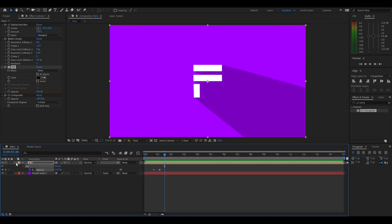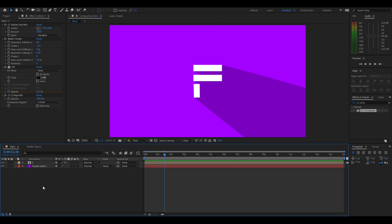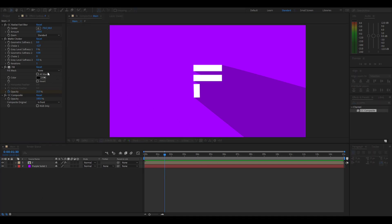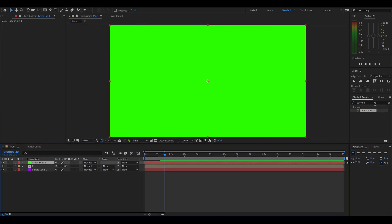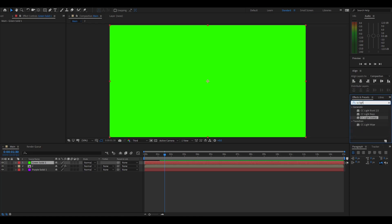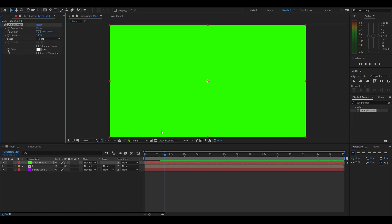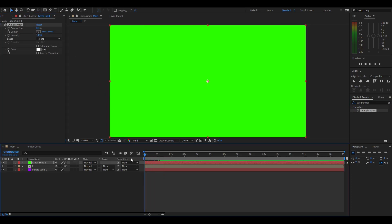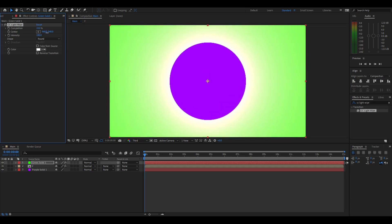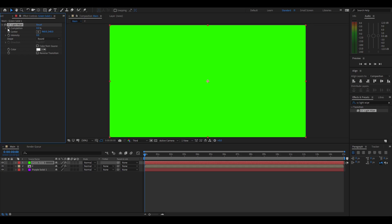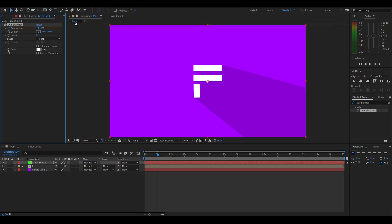Now we're going to add the start transition. Right click, new solid — make it the color that is least like the color you chose for the background. Hit okay. Now search up 'CC Light Wipe' and drag that on. Go back to the start — if you turn up the completion this will start to pop in. Turn down the intensity so there's no glow around the edge, make the completion zero, put a keyframe at the start, then go forward a bit, make a keyframe for 100, and it should transition in.